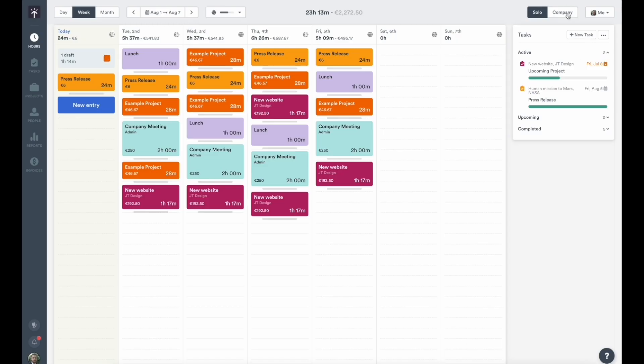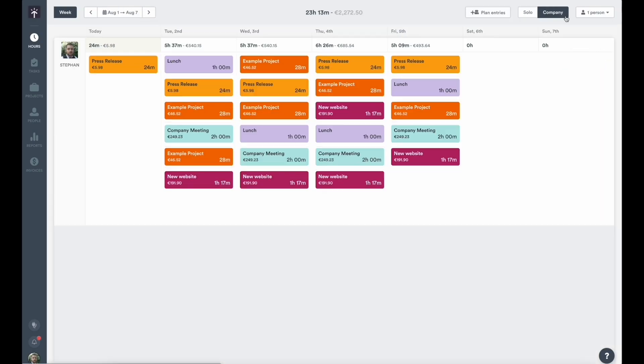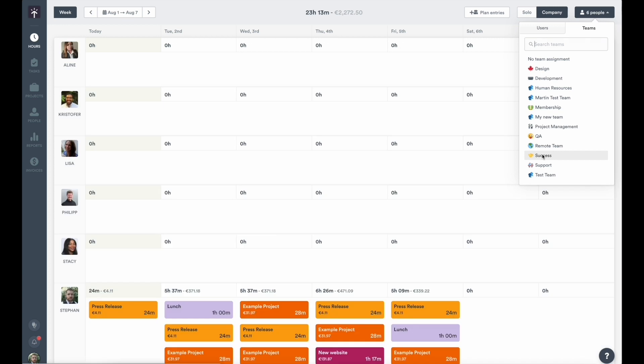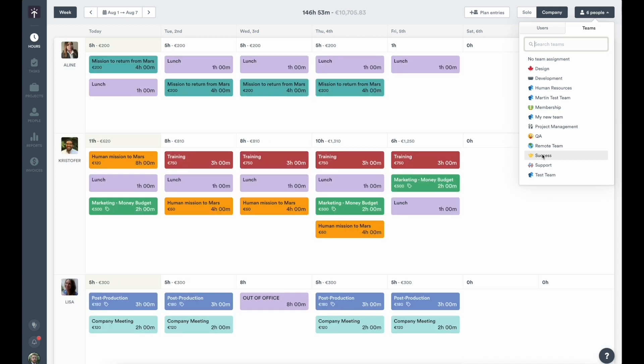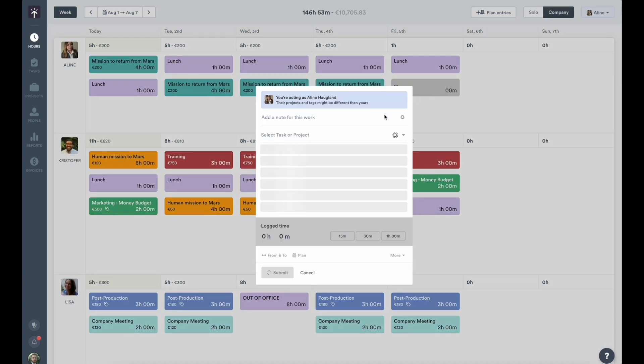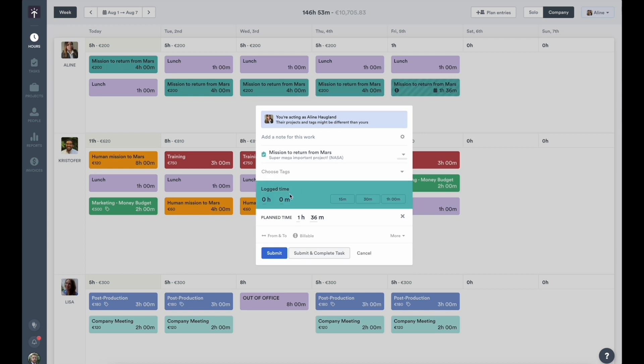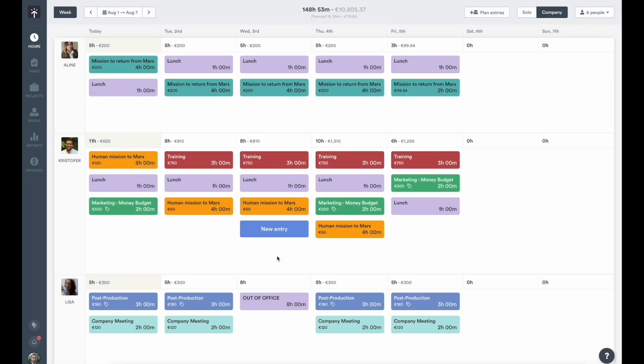From the hours section, admins and managers can also access the company view feature, where they can take a look at the time entries of the other users on the workspace, and they can log, plan, and manage hours for others on the account. This is an excellent way to plan work for your team and make sure that everyone is focused on the right tasks.